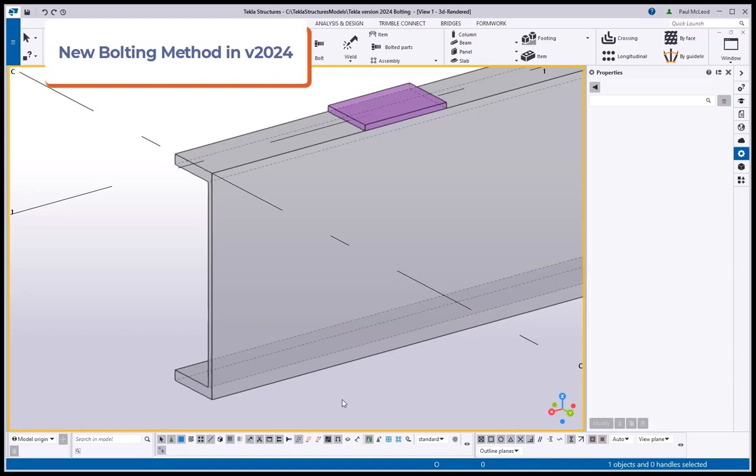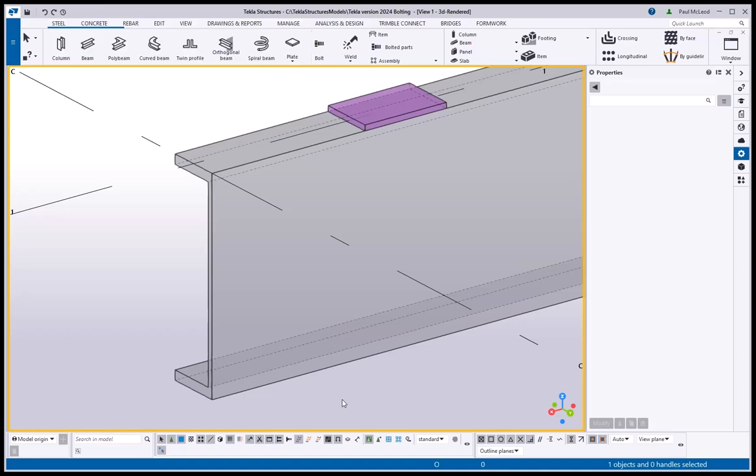In Tekla Structures version 2024, the bolting method has changed slightly with the addition of a new selection menu. Here is a short demonstration of the new process.